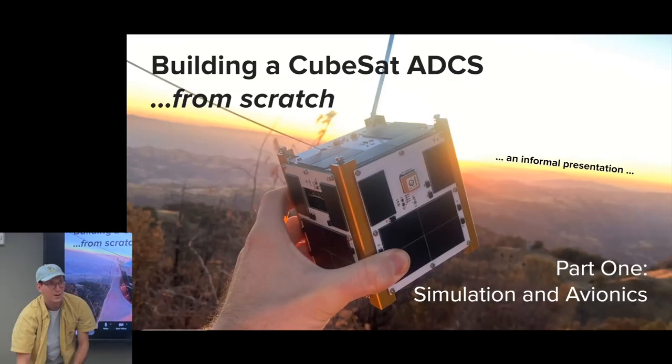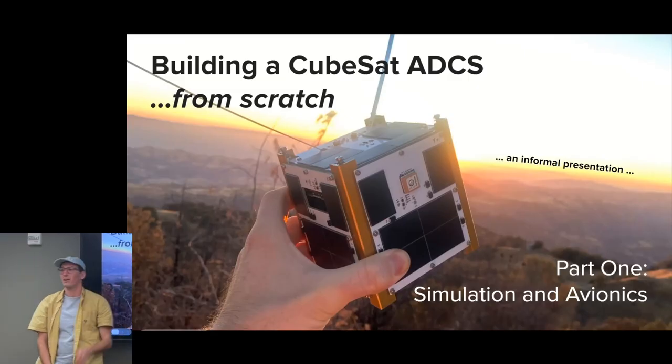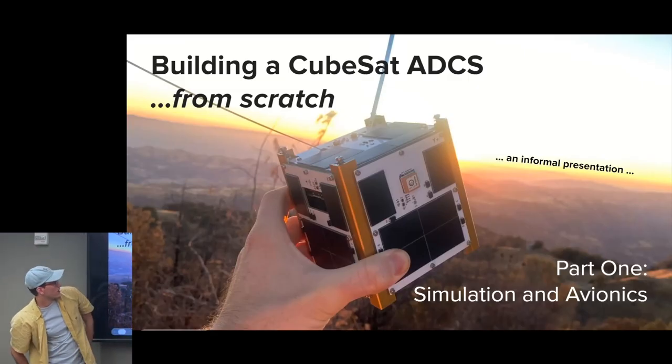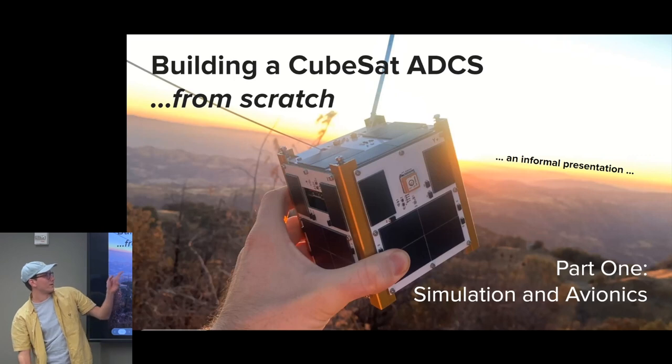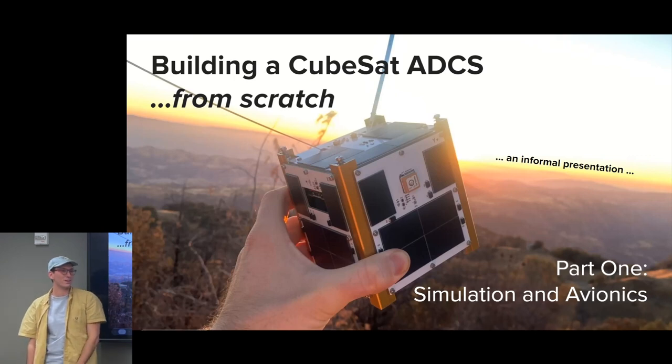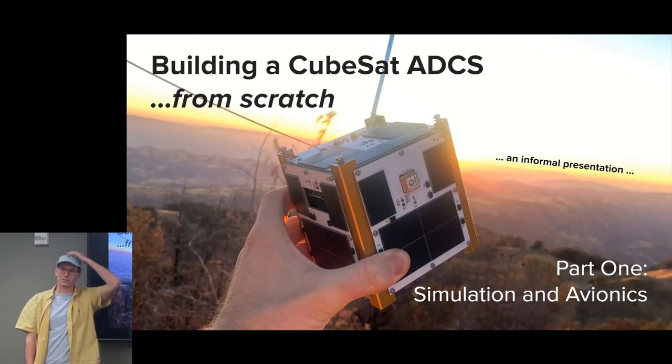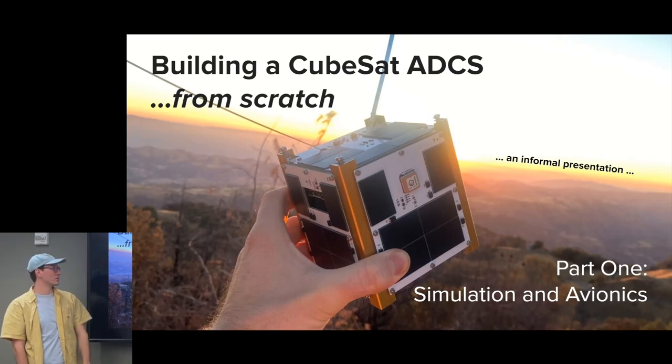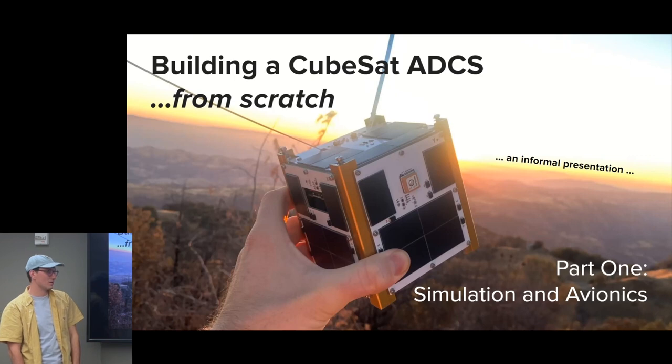So hi, I'm Grant. I'm an undergrad in SLAB, and I work on CubeSat ADCS systems, Attitude Determination Control Systems.